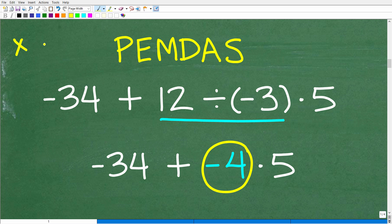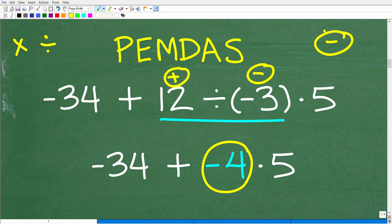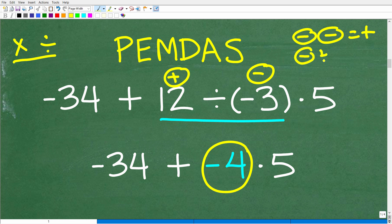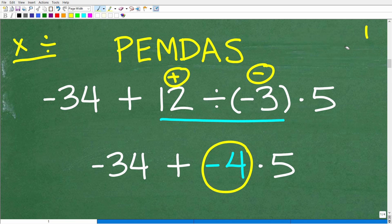The rule for multiplication and division of positive and negative numbers is super easy. If the signs are different — here we have a positive number and a negative number — the answer is always going to be negative. So a positive divided by a negative is negative, a negative divided by a positive is negative, a positive times a negative is negative. Anytime there are different signs for multiplication and division, the answer is always negative. When the signs are the same, the answers are positive — so negative times a negative is positive, and negative divided by a negative is also positive. So 12 divided by negative 3 is of course negative 4.